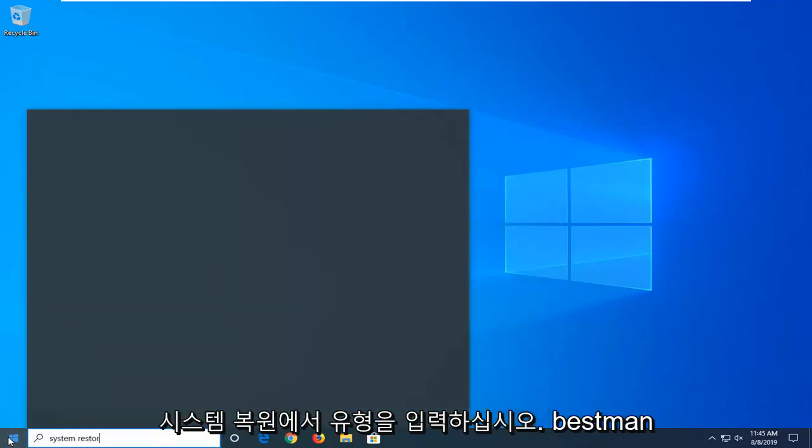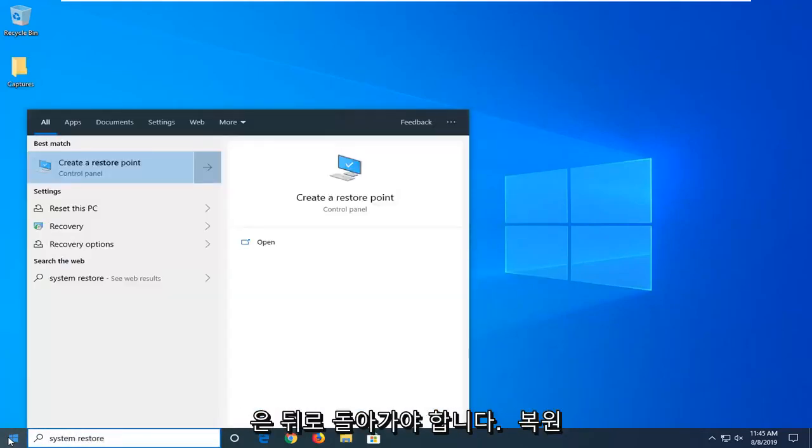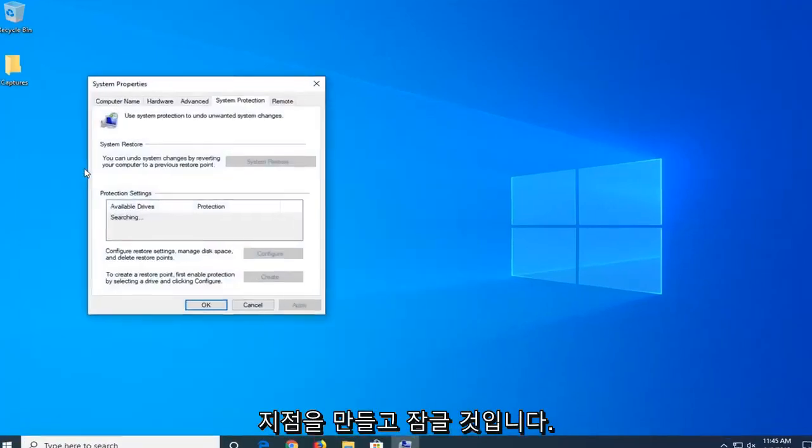Type in system restore. Best match should come back with create a restore point. Go ahead and left click on that.